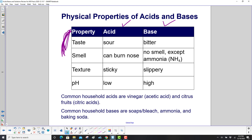Common household acids are vinegar — acetic acid — and citrus fruits — citric acid. Obviously those you can taste; they won't hurt you. Common household bases are soaps and bleach, ammonia, and baking soda.